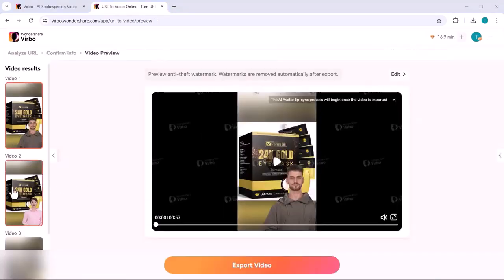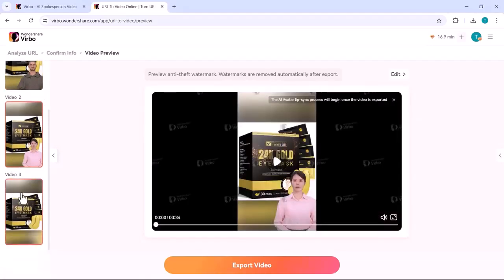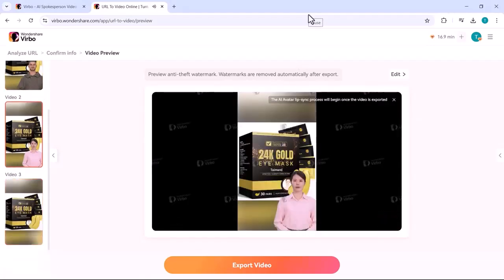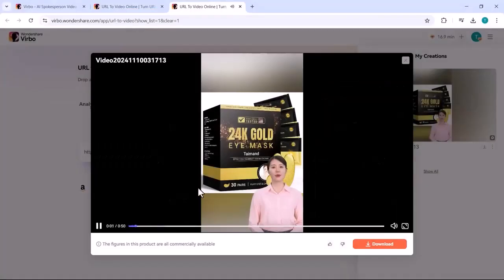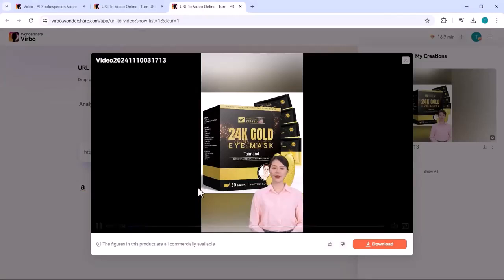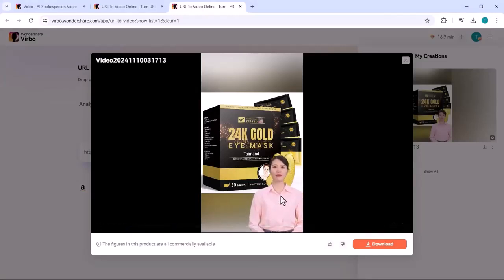And here it is. Your URL is successfully transformed into a video. Vibro has created a professional quality video that's perfect for product promotion. Elevate your beauty ritual with Tayman's 24K gold eye masks. You should give it a try.